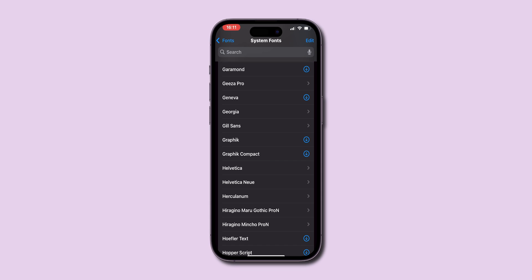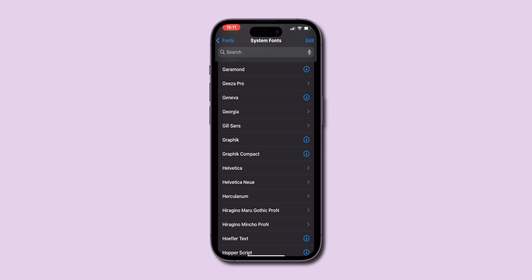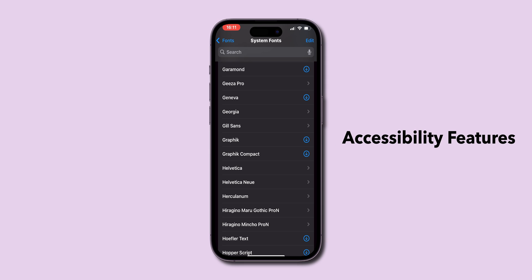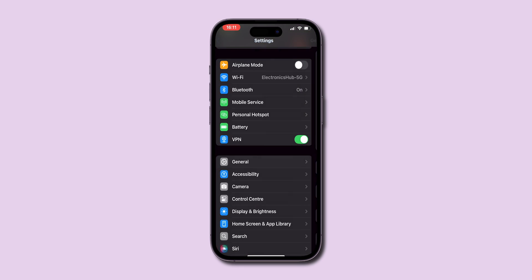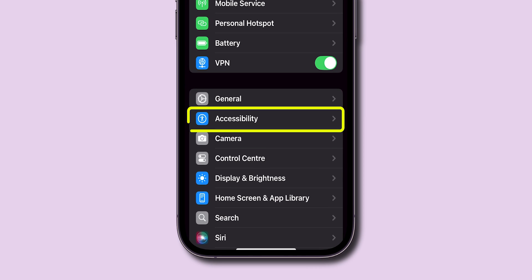Since the iPhone does not yet allow changing the system-wide font, there's a workaround using accessibility features. Go back to Settings and select Accessibility.